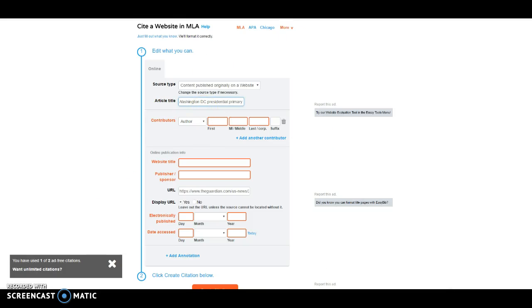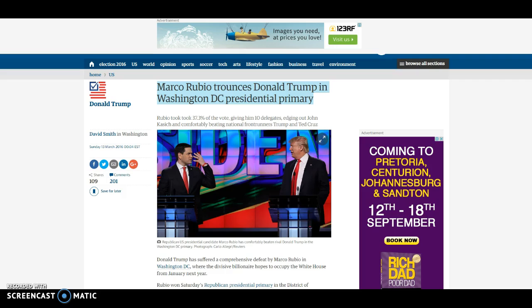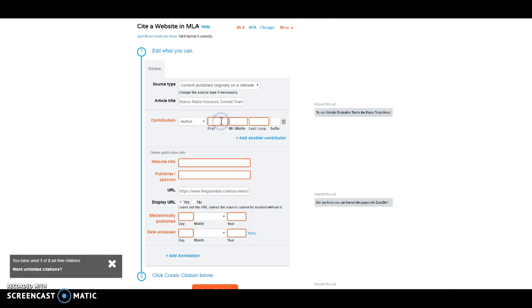I'm going to look for the author. I go back to the article, and we can see right here that the author is David Smith. So I go here, I'll type in David. I'll type in Smith.